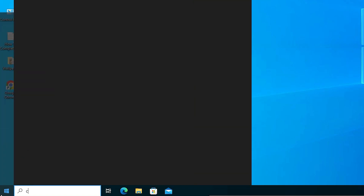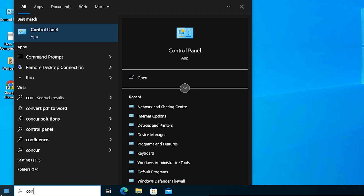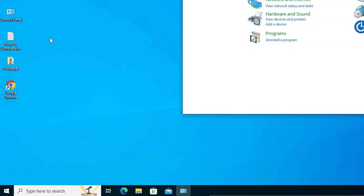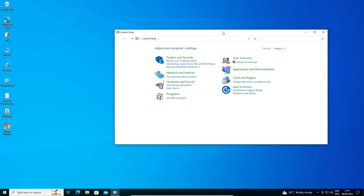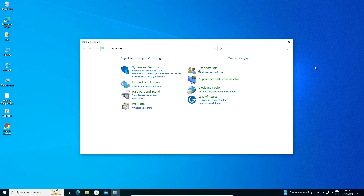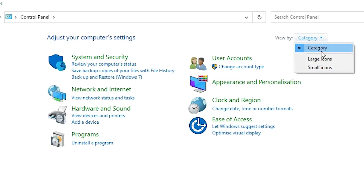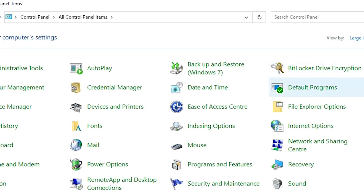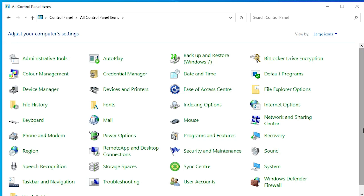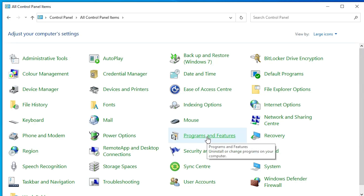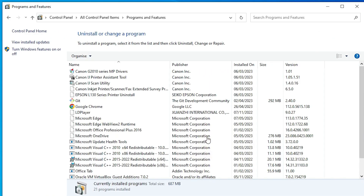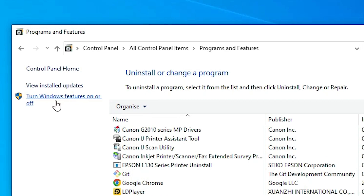To disable it, go to Start and type 'Control Panel', then click on Control Panel. Here is our Control Panel. Under Categories, go to Large Icons, and find Programs and Features. Click on Programs and Features.